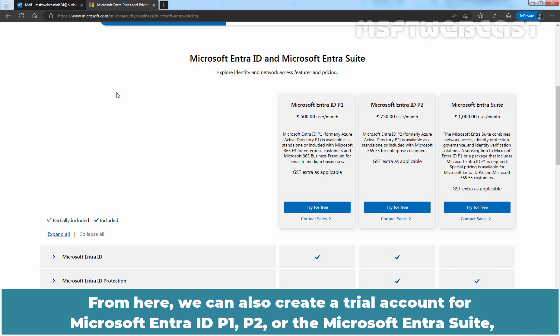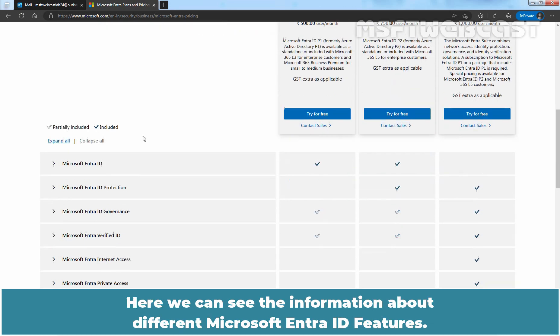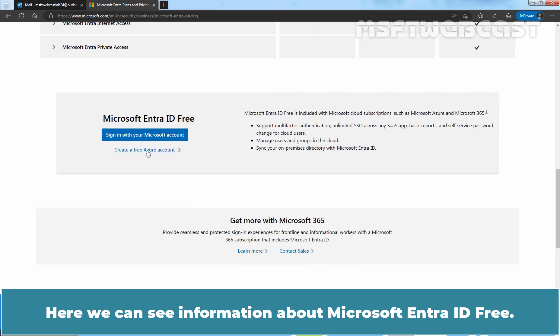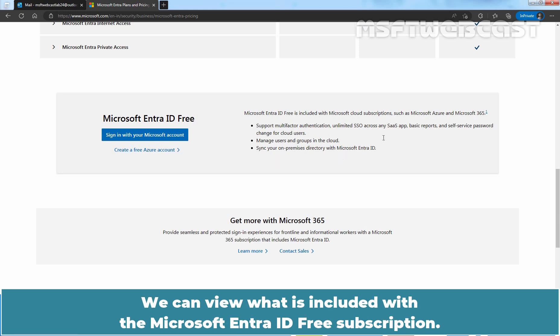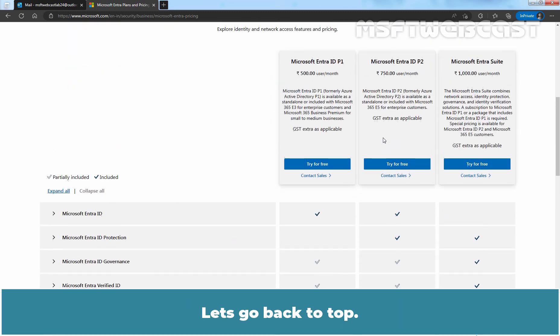From here, we can also create a trial account for Microsoft Entra ID P1, P2, or the Microsoft Entra suite, which will be valid for the next 30 days. Here we can see information about different Microsoft Entra ID features, including what is included with the Microsoft Entra ID free subscription. These are the features we are going to get with Microsoft Entra ID free.